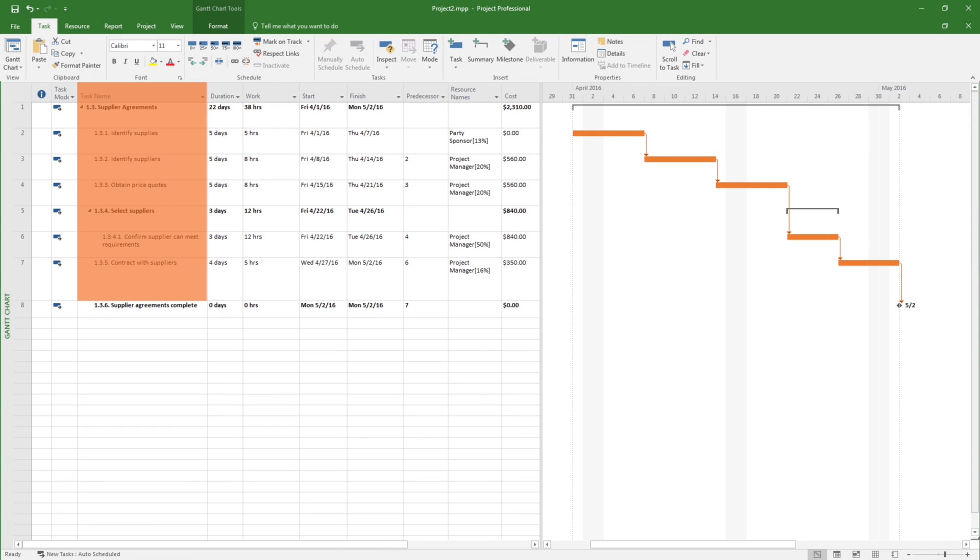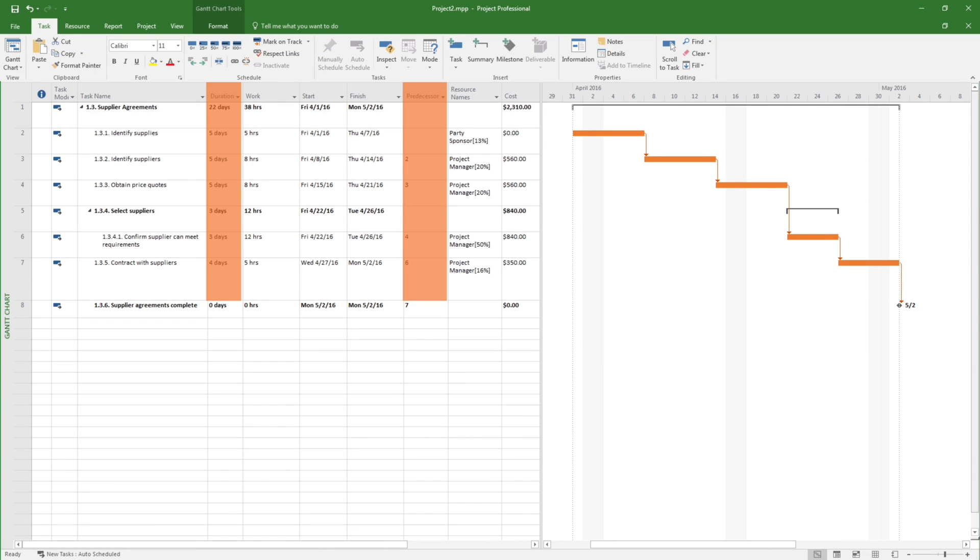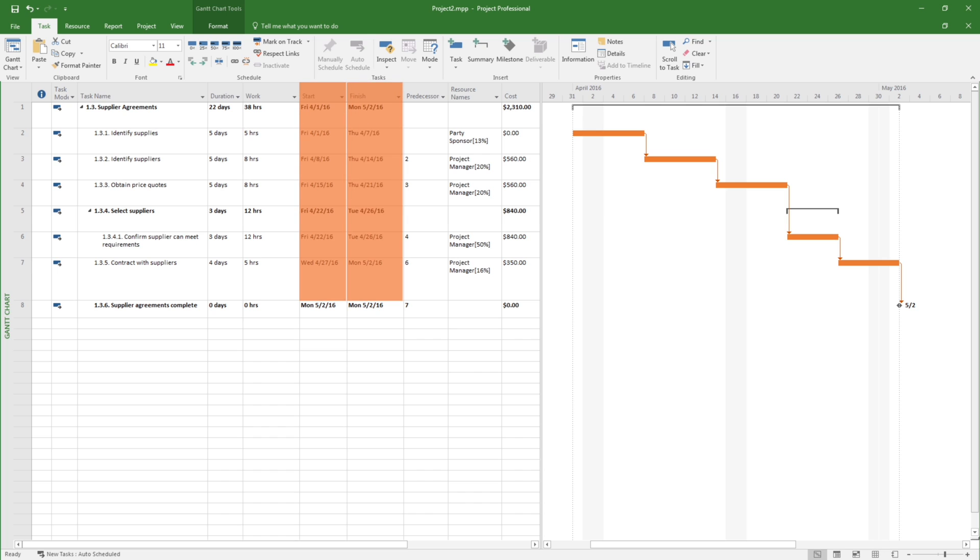The Project Manager enters the activity durations and the predecessor relationships. Microsoft Project automatically calculates the start and end dates by conducting the forward pass.